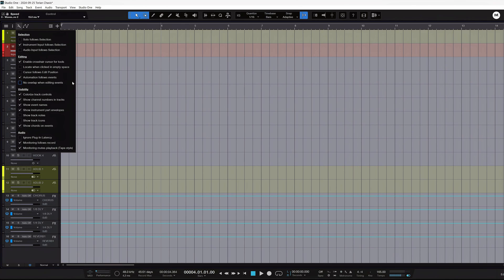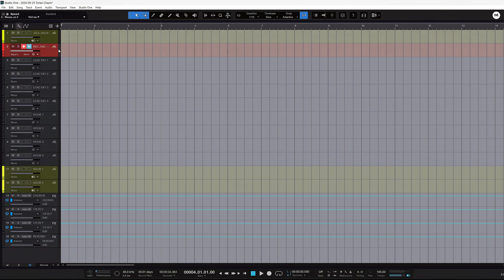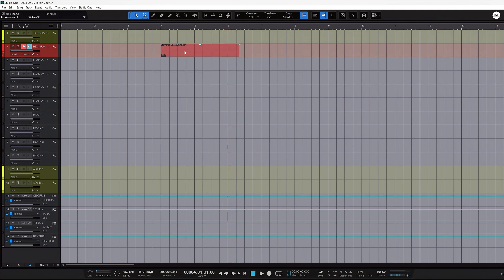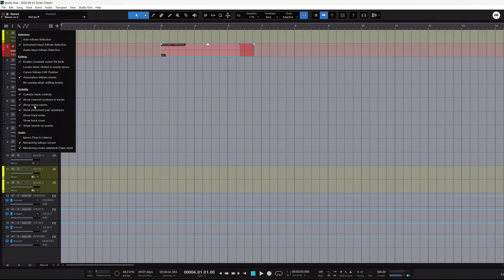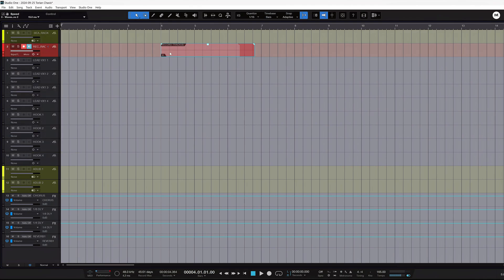I like to leave 'No Overlap' off because when I'm editing and pasting sometimes I need that overlap — but whatever works for you. Make sure 'Automation Follows Events' is on in case you have to move clips around. Also enable 'Monitoring Follows Record' and 'Monitoring Meets Playback.' This is a big one — if you're recording and the artist wants to redo it, just hit record again and they'll still hear their audio. But make sure you mute the playback on the record track so previous takes don't confuse the artist.